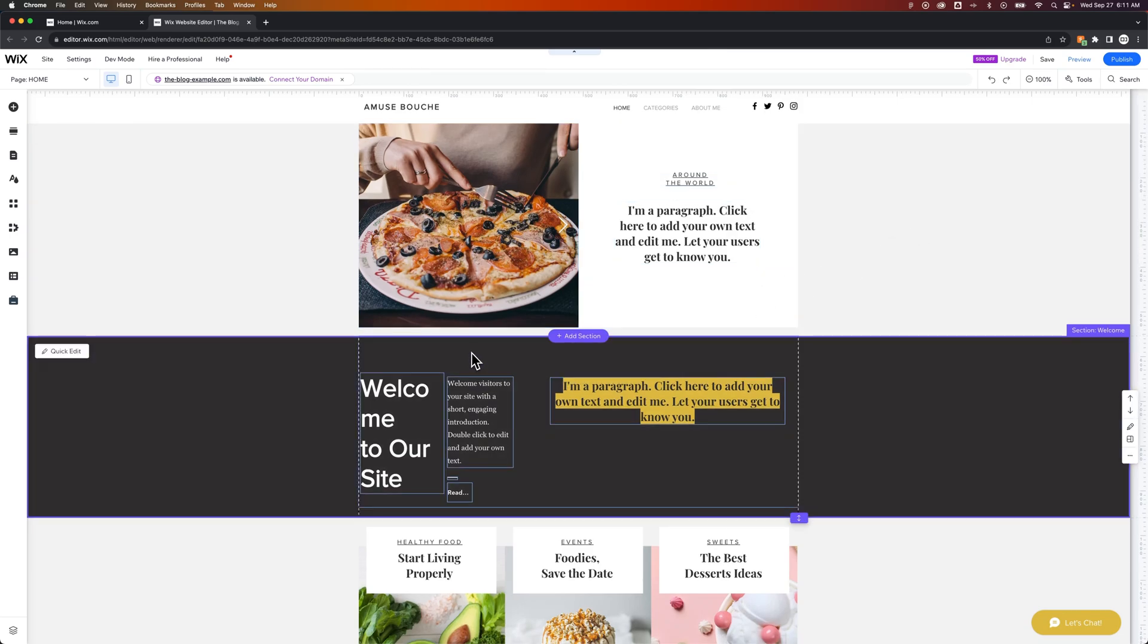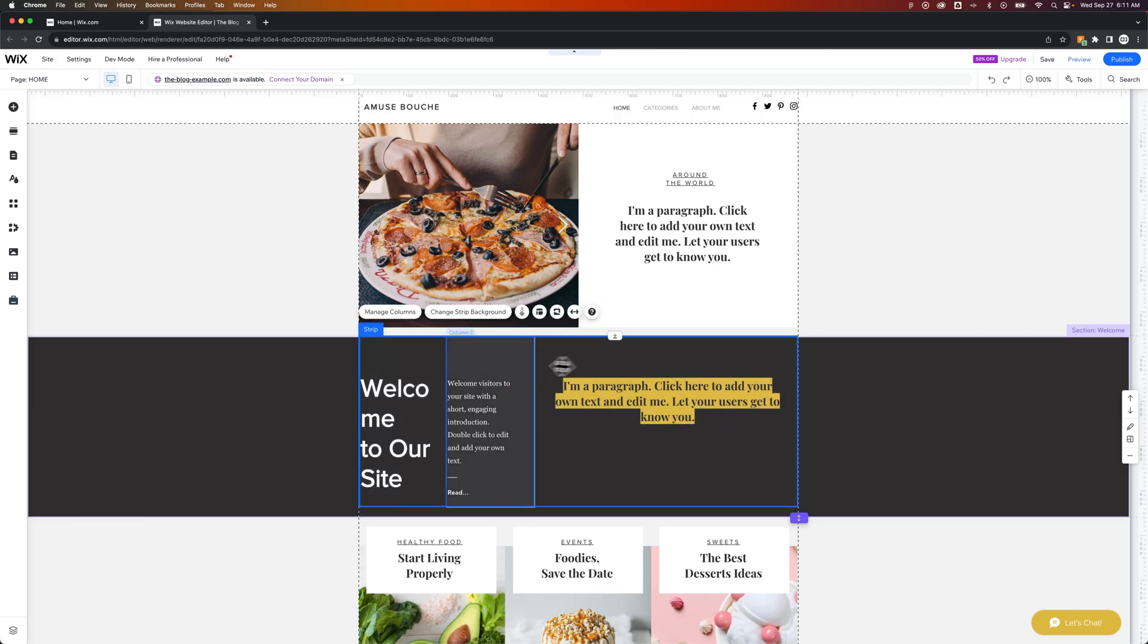But if you have an existing page or design with columns, let me show you how to adjust the column width. So we have a strip here, and we can click on it, and it's broken up into three columns currently.